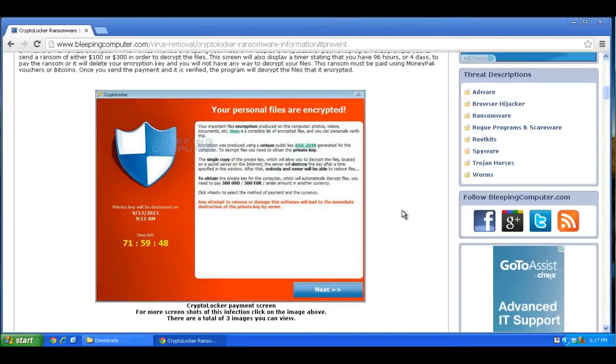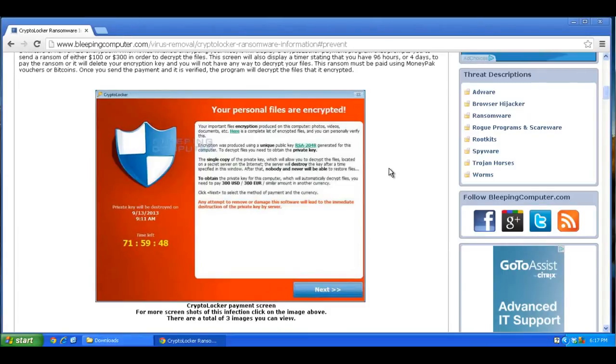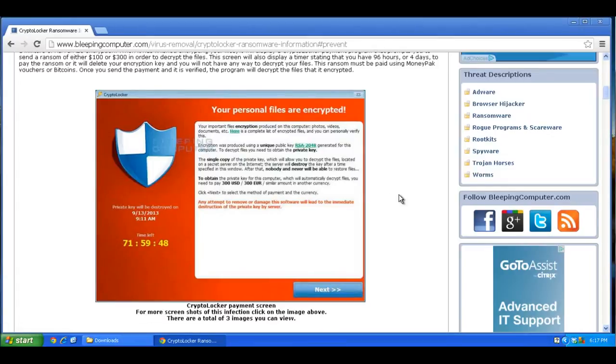It holds them ransom and says if you pay them $300, they will decrypt your files. Some people have actually paid and have gotten their files decrypted, but it's not something I would recommend because there's no guarantee they'll do it. You'll know if you have the virus if you see this particular window pop up on your computer, it says CryptoLocker, and it says your personal files are encrypted, and it gives you usually about 72 hours to decrypt them and send them the money.